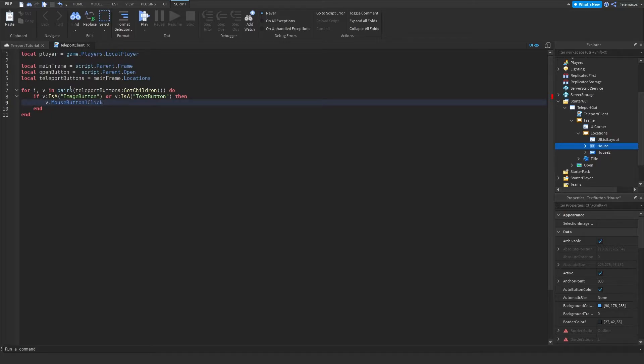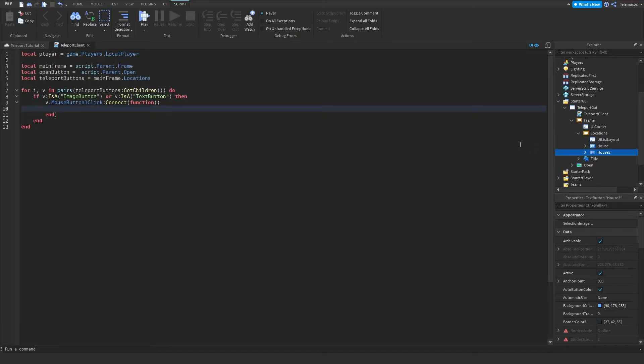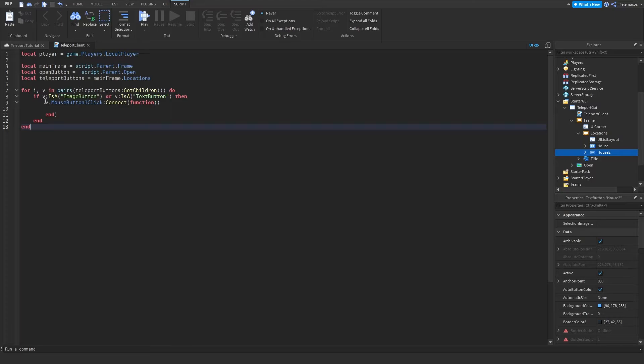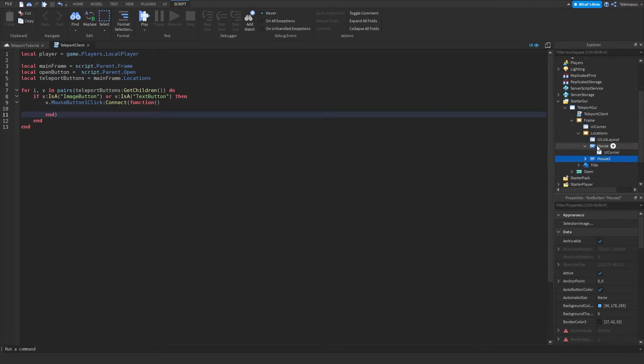So let's do mouse button one click connect function. So it's gonna go through all of these, it's gonna check if it's an image button or text button. If it is, it's gonna wait for someone to click on it, and once someone clicks on it we will get it right here. So this will work for all the buttons inside of here. You don't have to have scripts for each one of them, you can have it for every single one.